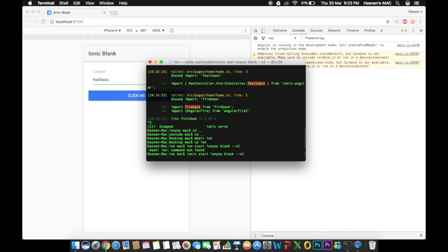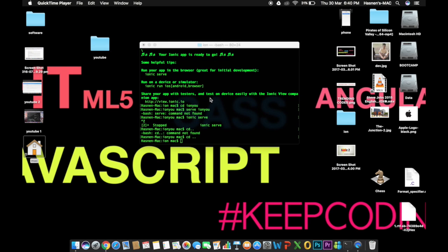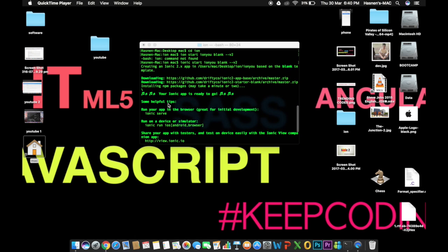It's going to download some files from the internet. I don't think it will take more than two to three minutes. I'll be back once it gets downloaded and then we'll start coding. The project was downloaded successfully and it shows the message 'your app is ready to go'!